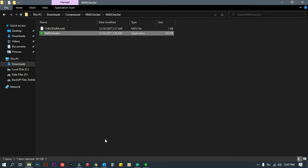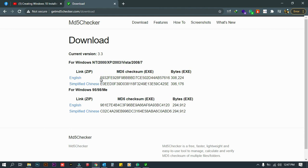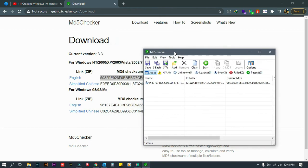Once you download a file from the internet, sometimes it has an MD5 checksum code on the website that you are downloading from. So for this one, we have the MD5 checksum code from the website. We will verify if this code is matching in the MD5 checker program.